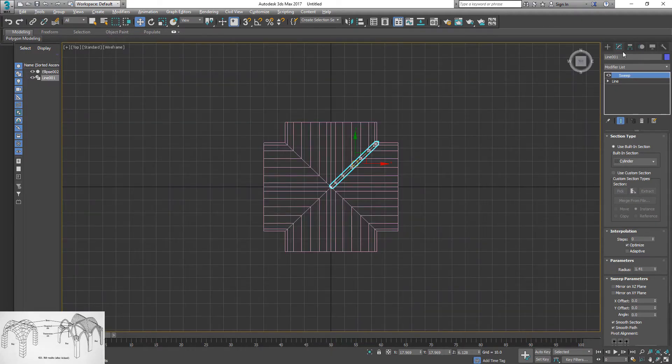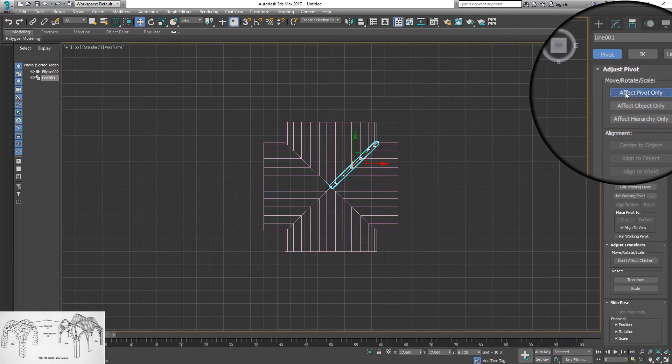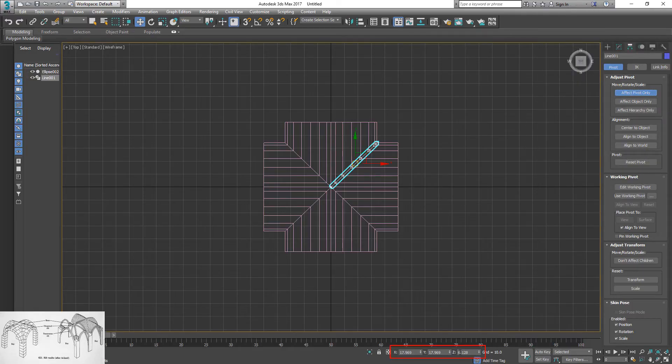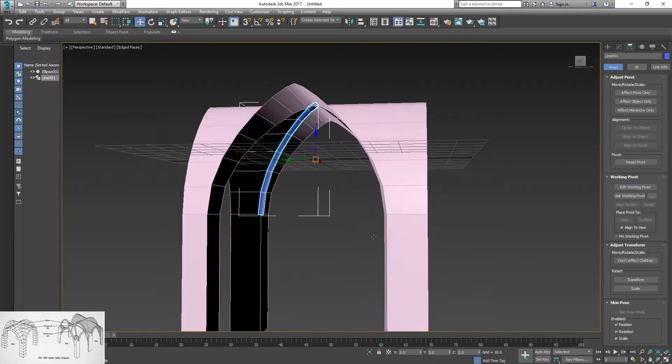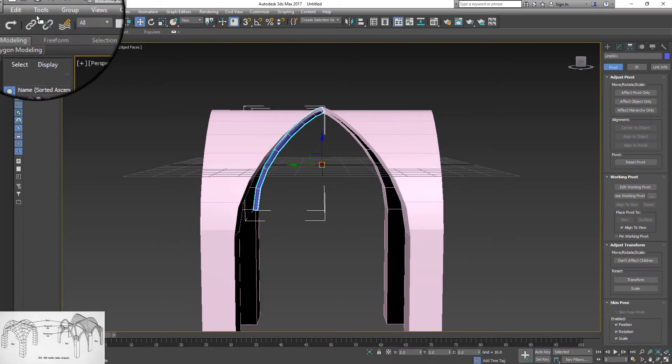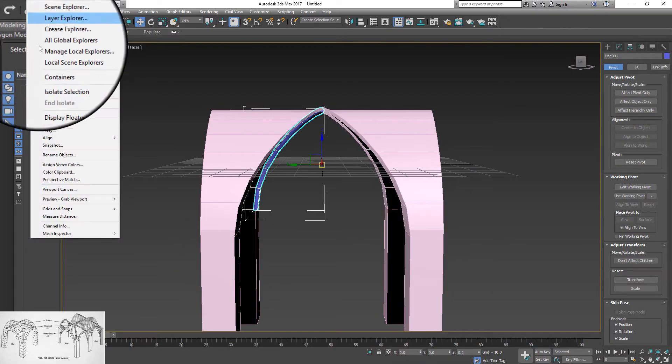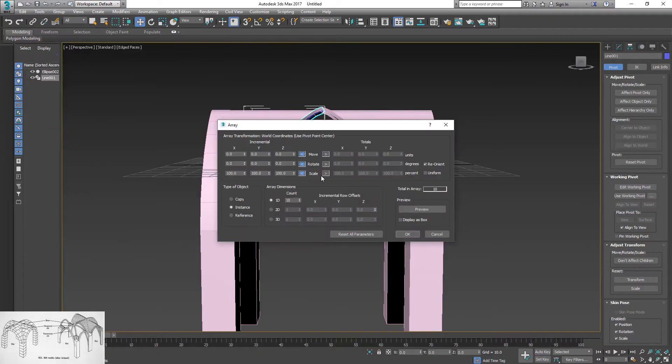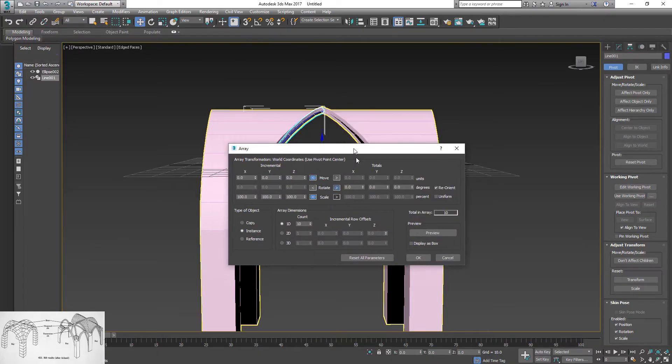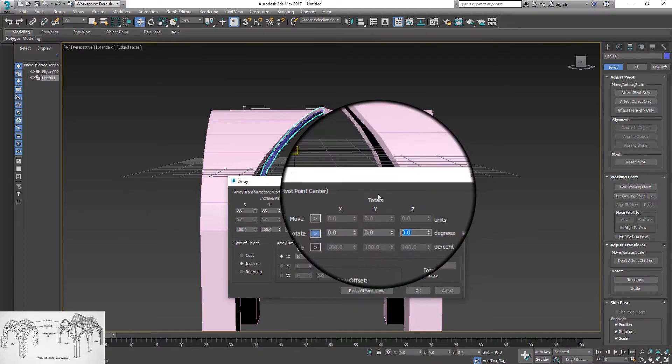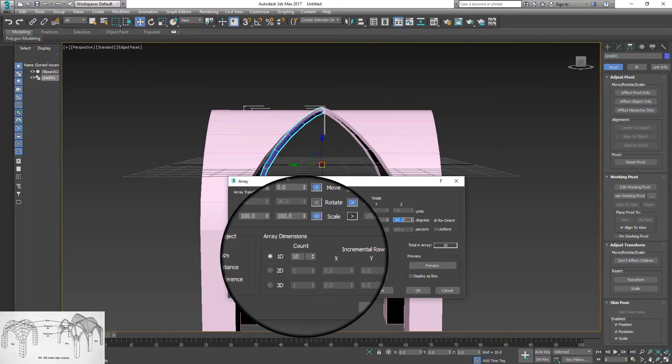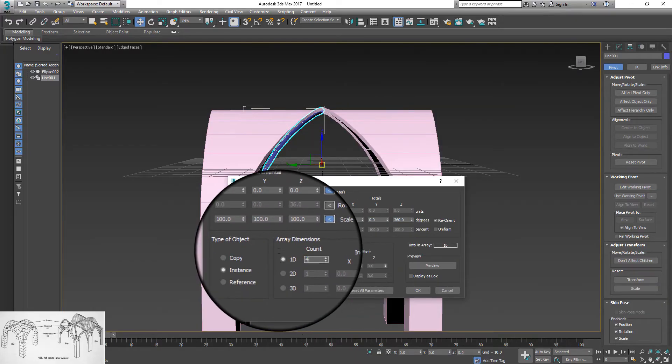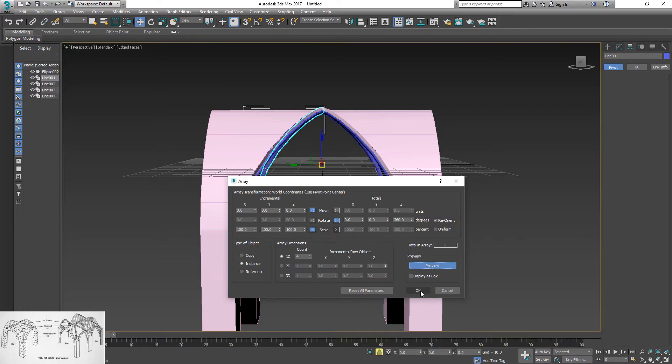Go back to hierarchy panel. Click affect pivot point only button and center pivot to grid: X0, Y0, Z0. Go to tools and choose array. Click rotation button and set Z axis to 360 degrees. Then change count to 4. Click preview to check result and click OK.